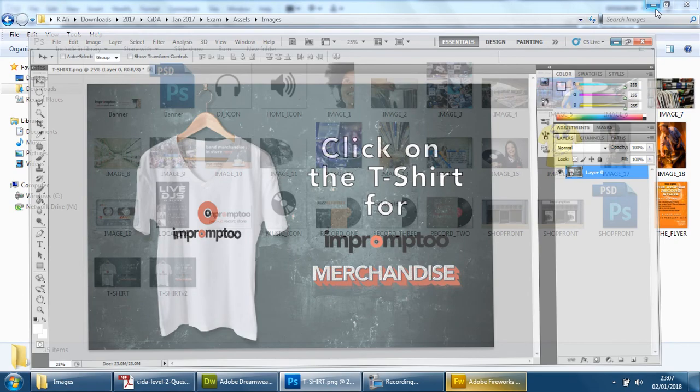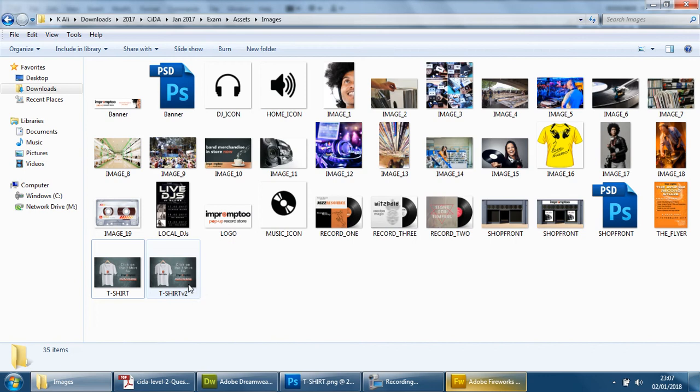Now I'm going to put this down, and you'll see here the new version 2 is 349 kilobytes, which is perfect.